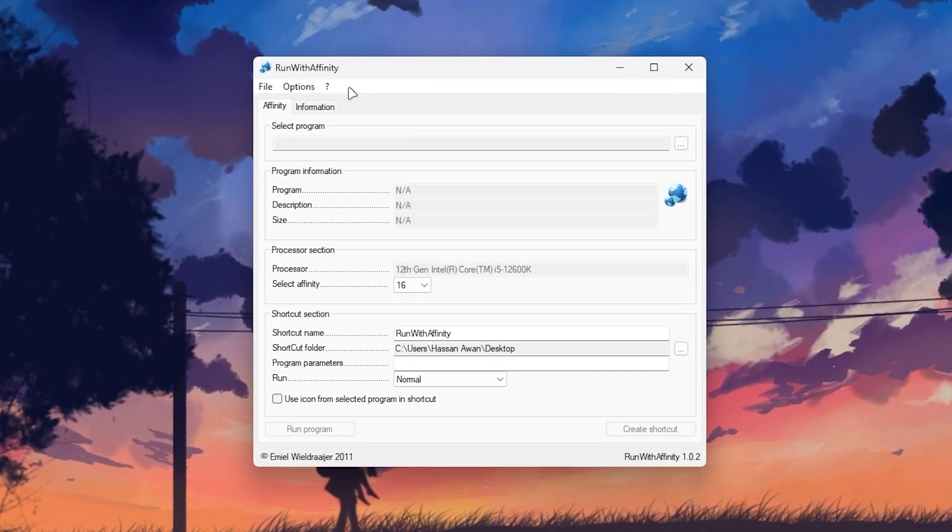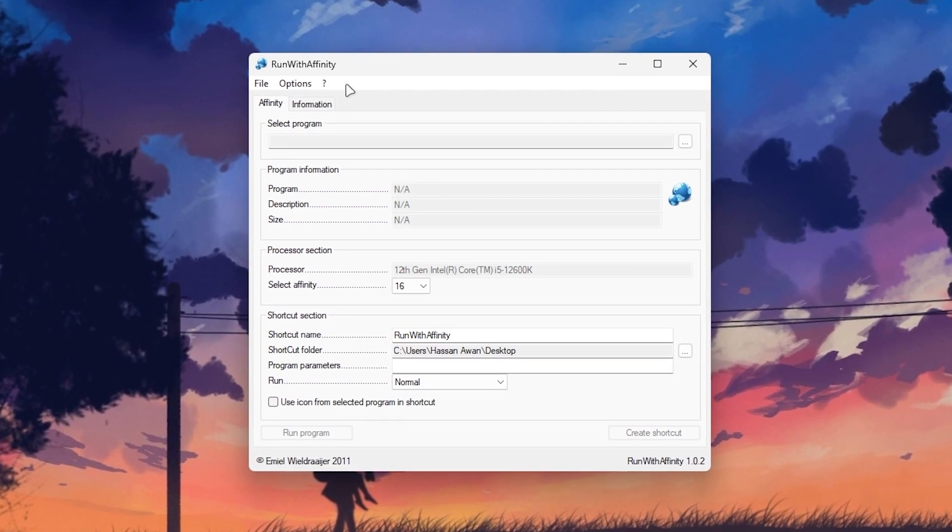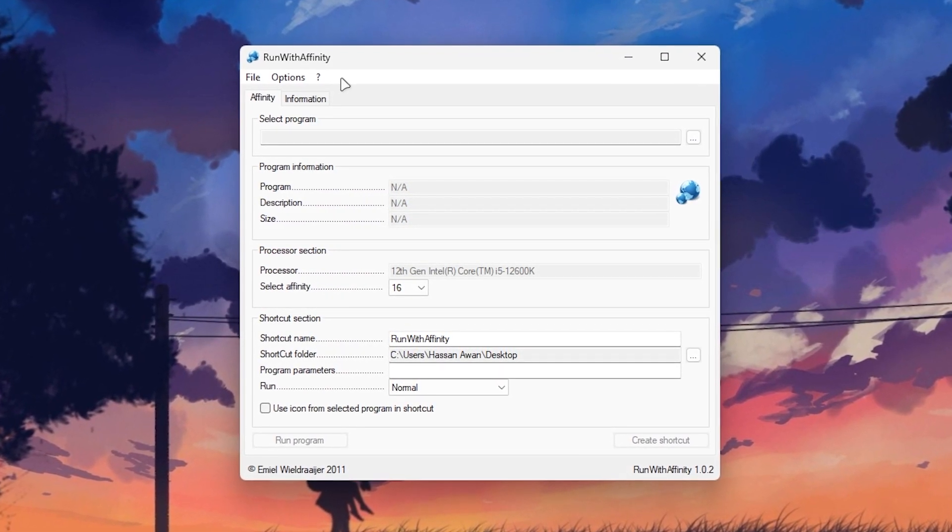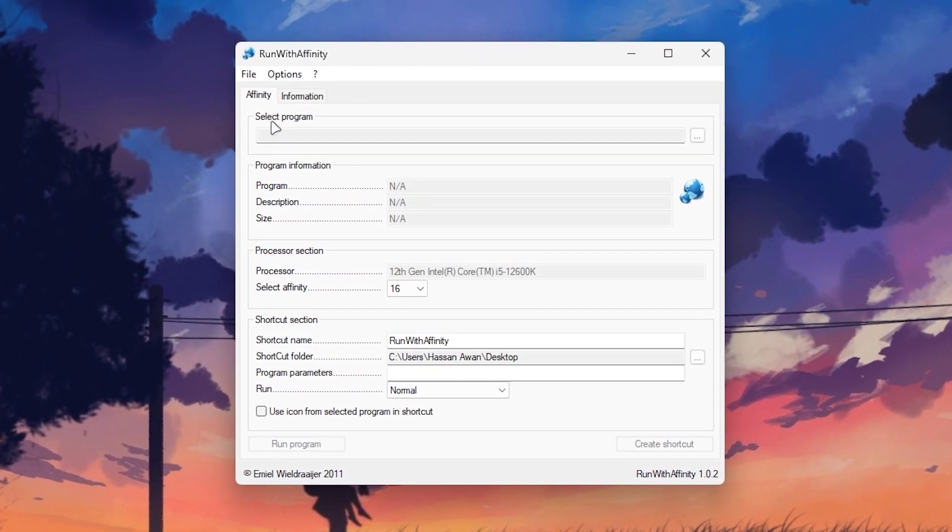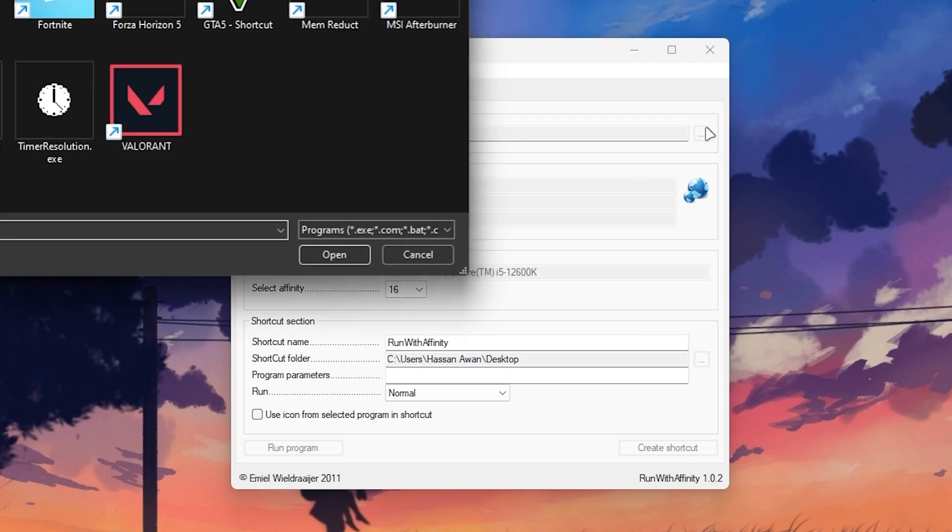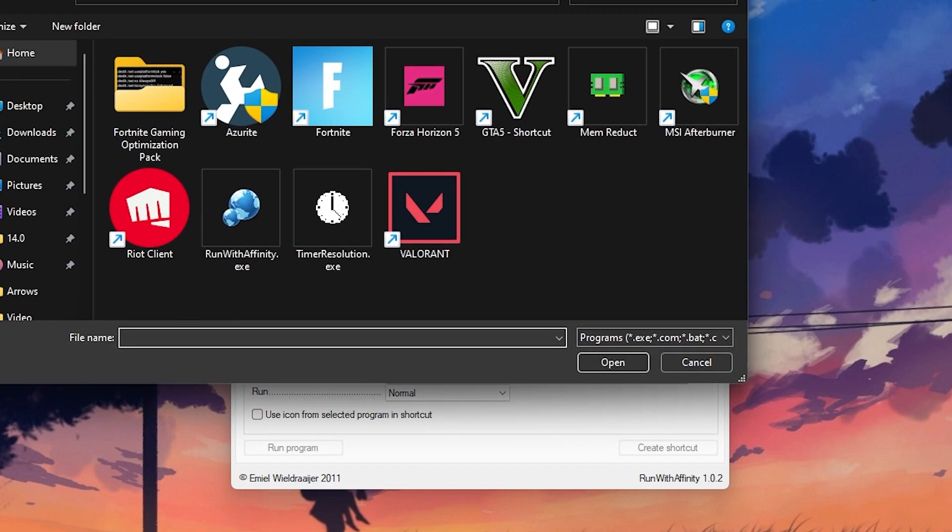Once you open it, you will get this kind of interface. First, you will find the select program section. Here is the three dot button, so you need to click here and go into the directory where you installed your Fortnite. You can do it in two methods.